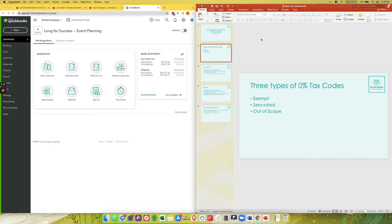Hi guys, it's Ariel here from Fix My Books, and today I want to talk to you about the three different types of zero percent tax codes in QuickBooks. There are three types: one is exempt, another is zero rated, and lastly out of scope.